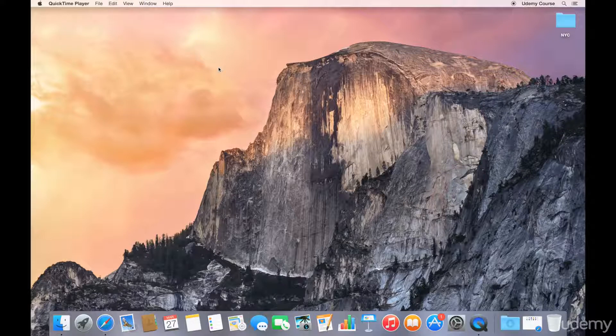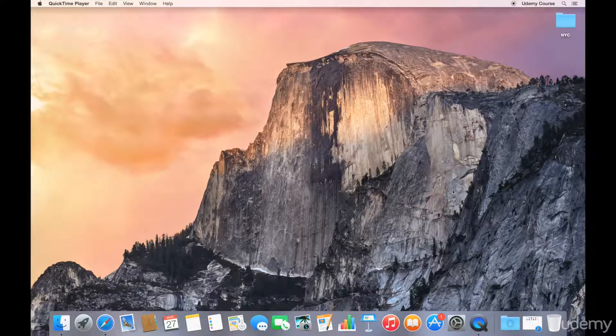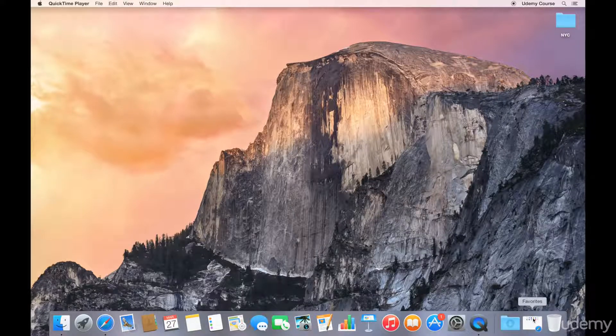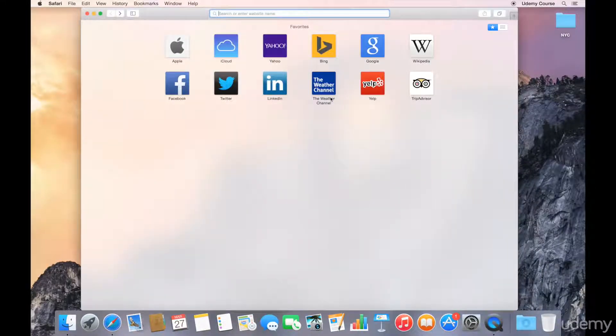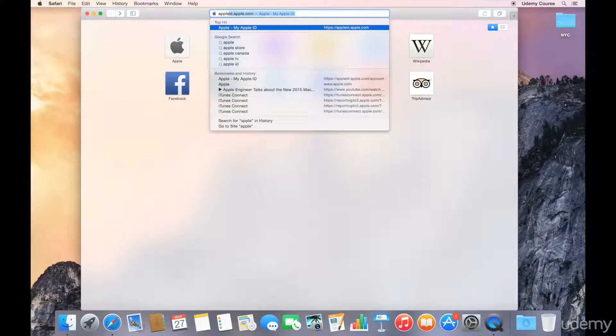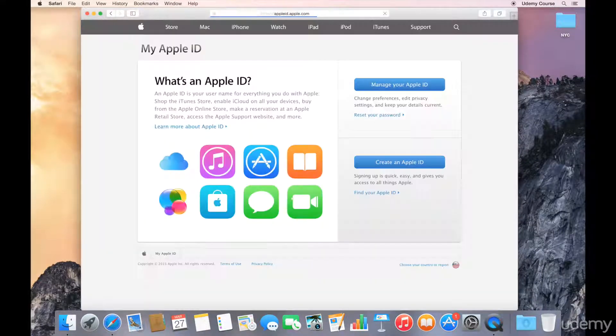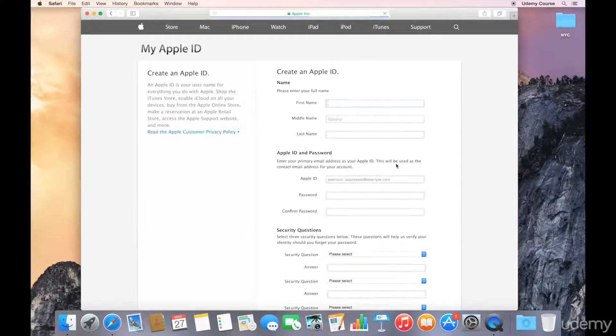Now the other thing that's required is an Apple ID, and if you don't have an Apple ID already, you can get one through the download process, or you can open up a web browser, go to appleid.apple.com, and click on the Create an Apple ID button.